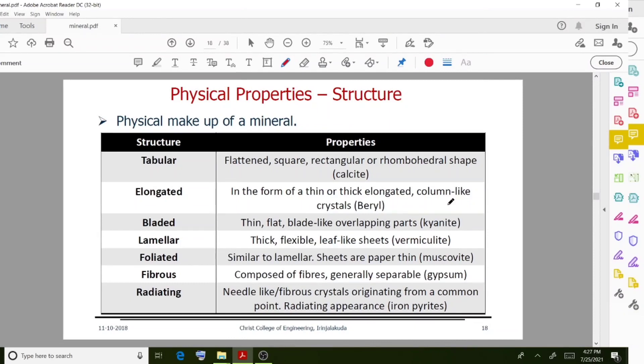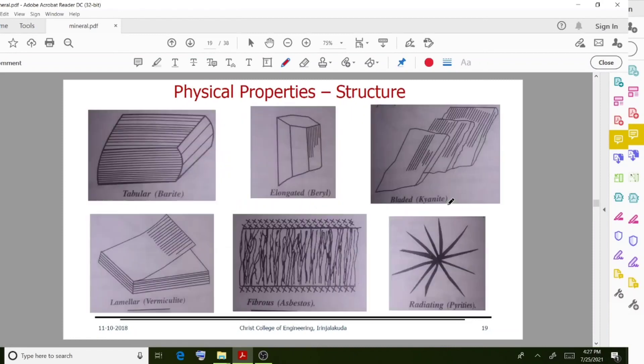Tabular structures are flat and square, rectangular, or rhombohedral in shape. Elongated structures are in the form of thin or thick elongated column-like crystals.